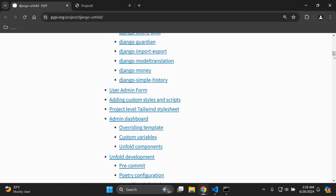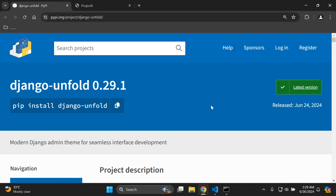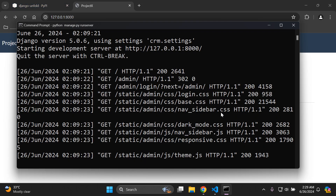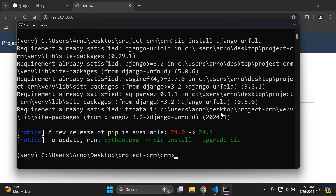Let's get started. We're going to install the django-unfold package. First, make sure you have a Django project that you want to work with, and make sure you're in that project's virtual environment. Then run: pip install django-unfold. Go ahead and install that library.